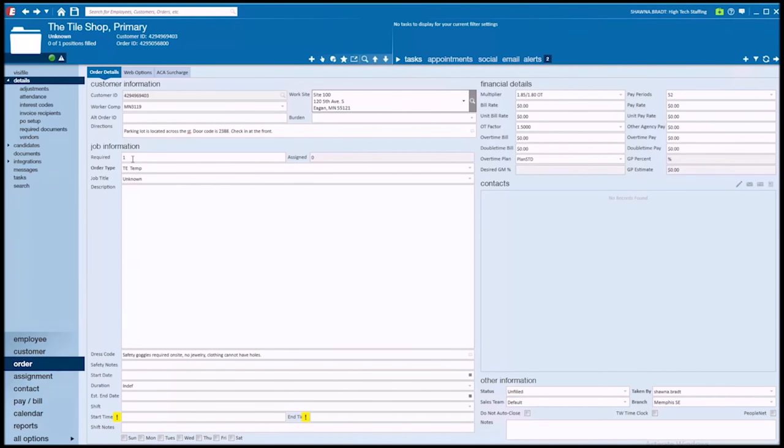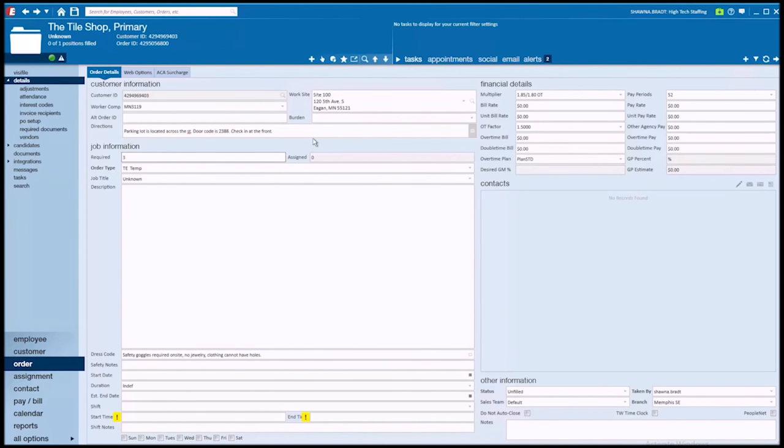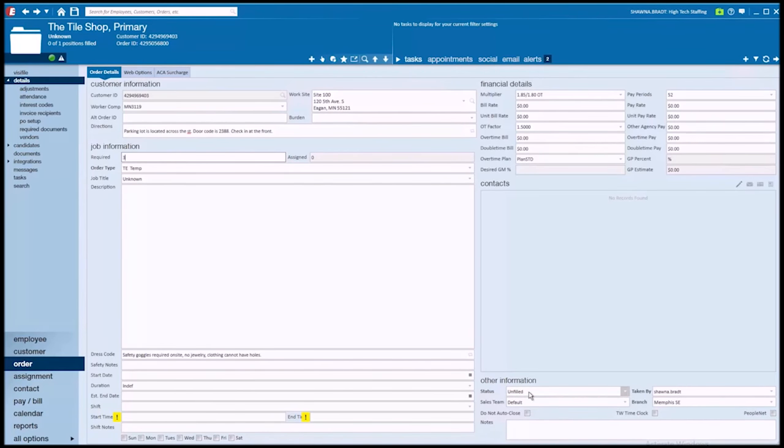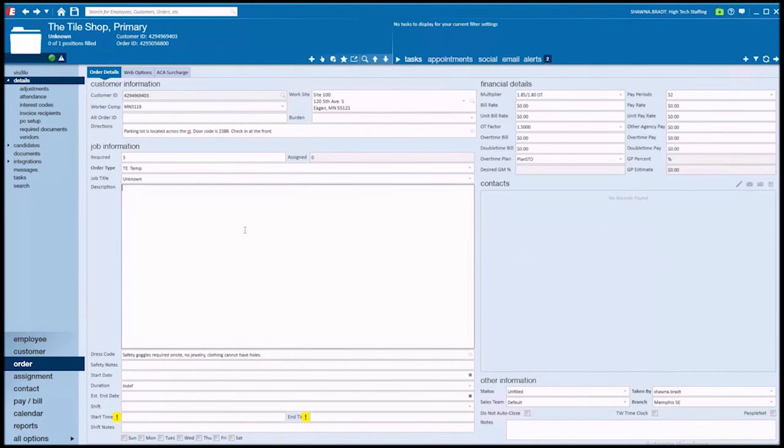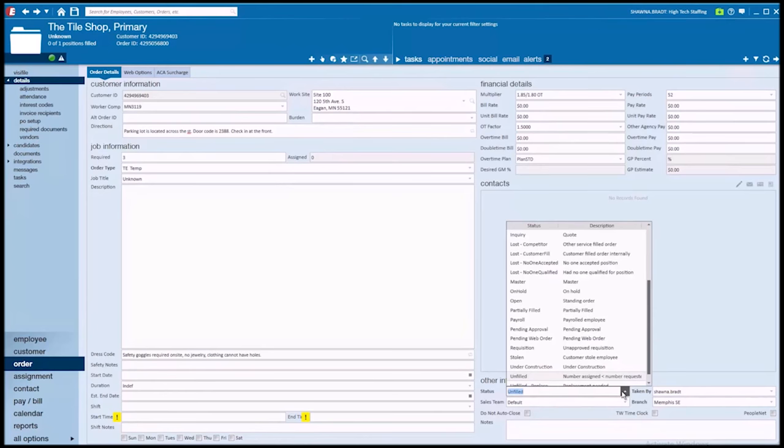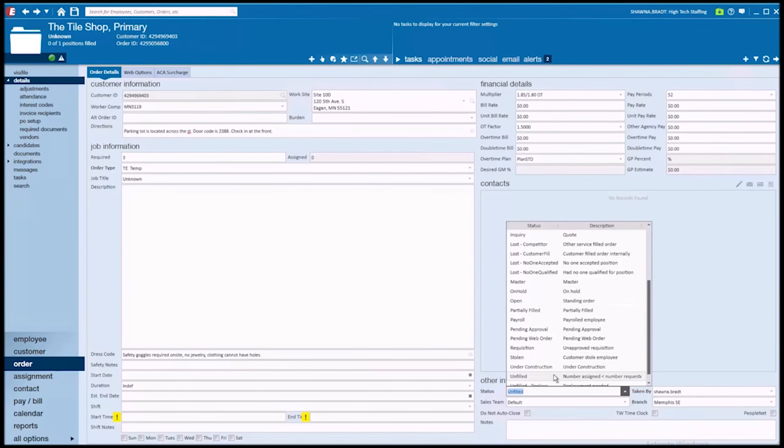Now every new order that we create defaults to a required number of 1. But if we need 3 people, I just change that required to 3. You'll also notice that every new order defaults to a status of unfilled. When I successfully assign the number of people required on an order, in this case 3, once I have 3 people assigned, TempWorks is automatically going to flip this order to a status of filled. Until that happens, our status is going to remain unfilled. You could always manually change it to best describe what is the current status. Did we lose the order to a competitor? Are we officially marking it as being partially filled and we're no longer working on it? Is the position on hold? For now, we'll leave it as unfilled.